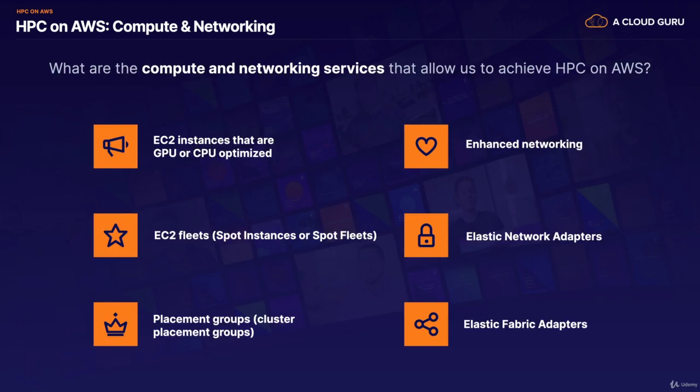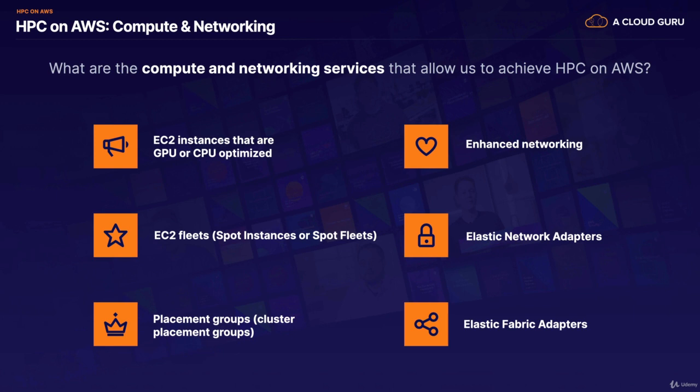What are the compute and networking services that allow us to achieve high-performance computing on AWS? Well, we've got our EC2 instances, and these could be GPU or CPU optimized. We then have our EC2 fleets, which we've already covered, and these could be spot instances or spot fleets. We then have placement groups, and in particular for HPC, we look at cluster placement groups. So we're reducing the latency between our EC2 instances so that they're both very close together. They're in the same availability zone. And then moving down from the compute layer to the network layer, we have this thing called enhanced networking. And enhanced networking consists of elastic network adapters, and we'll have a look at that in a couple of slides. And then we also have elastic fabric adapters.